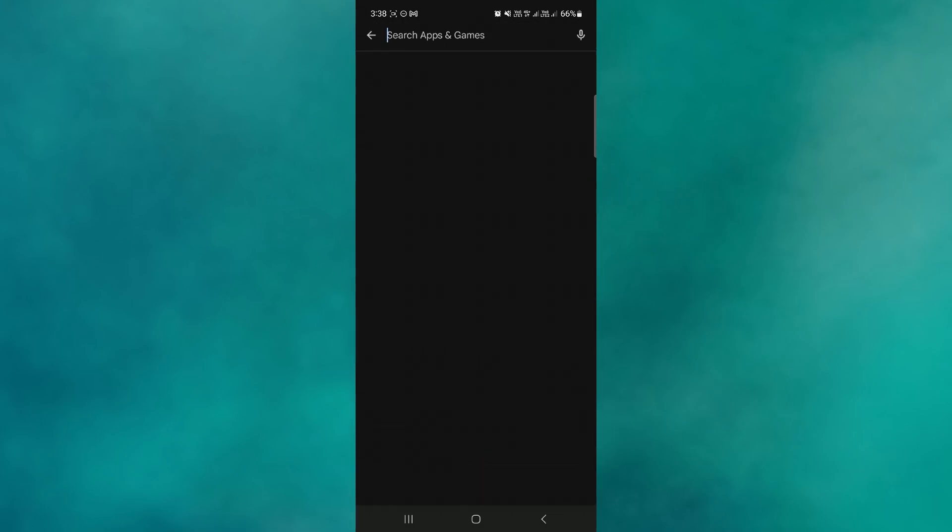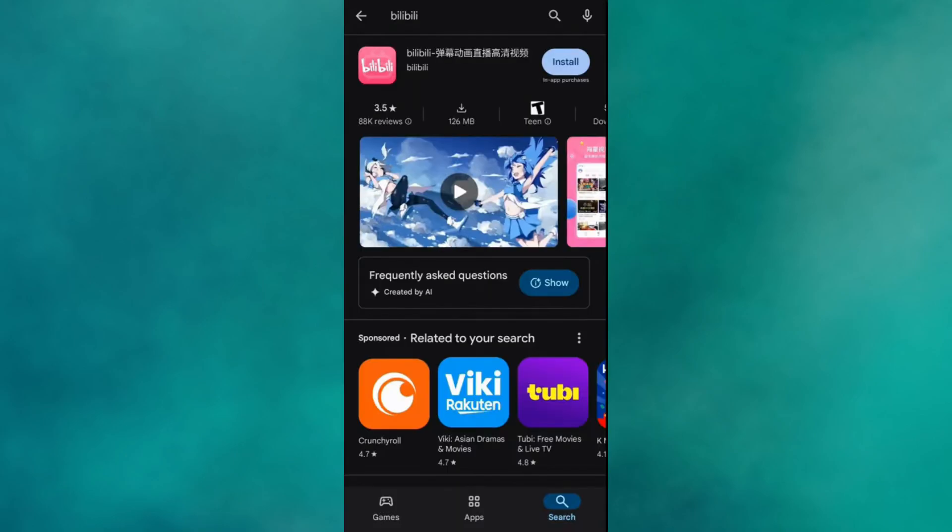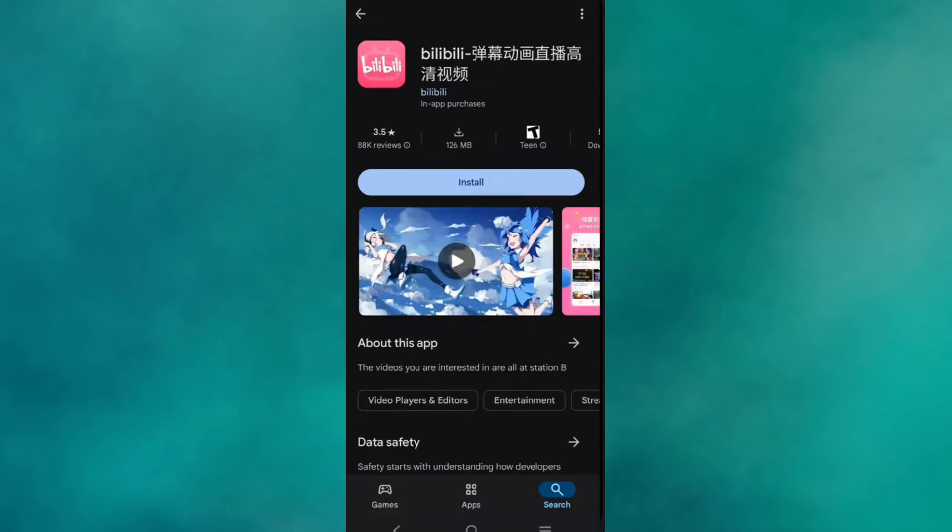Head over to your search bar and type Bilibili. Here at the top, you will find the Bilibili TV application. Click on Install.